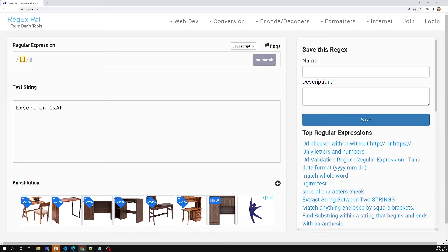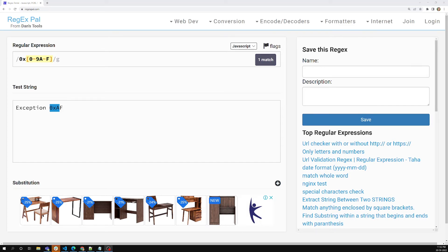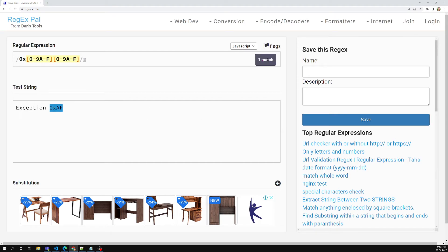In programming we often get exception codes like exception 0xAF. Let's try to match this exception code. Every exception starts with 0 and x, and then a hexadecimal code. So what I can do is match [0-9A-F] to cover the hexadecimal digits. I write that pattern twice and now we have matched this hexadecimal exception code. This is how we write hexadecimal matching.